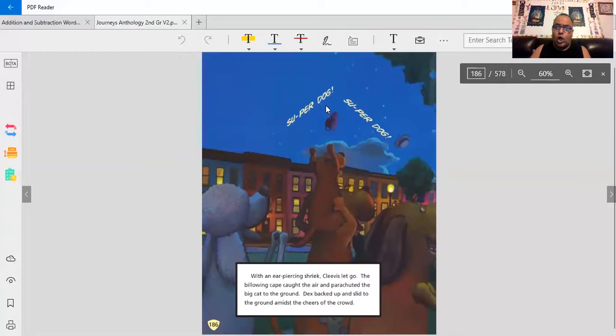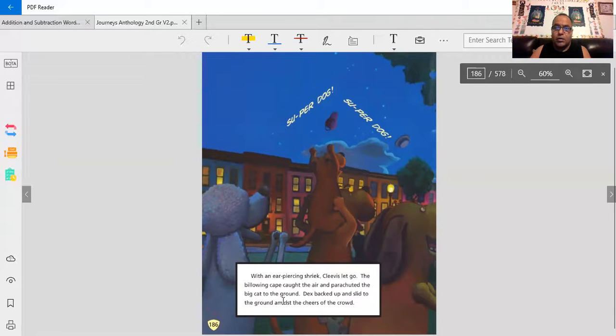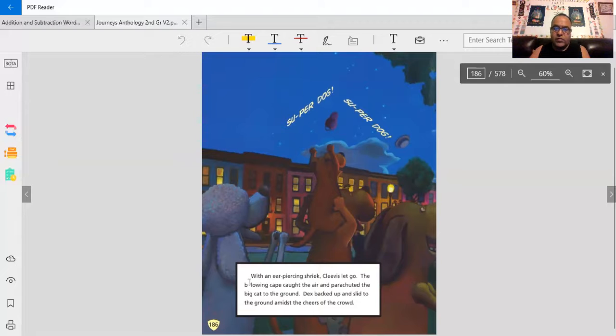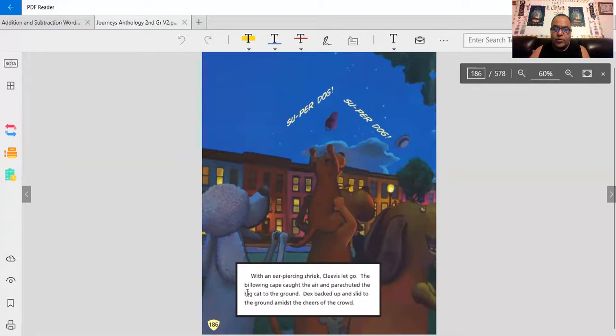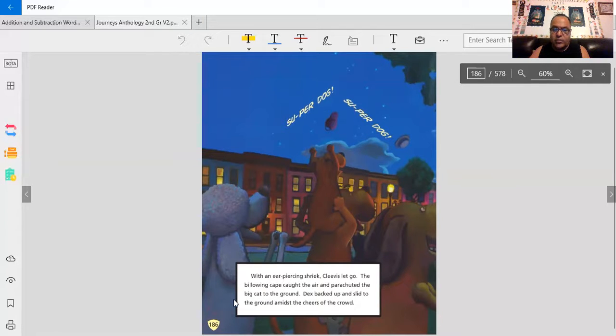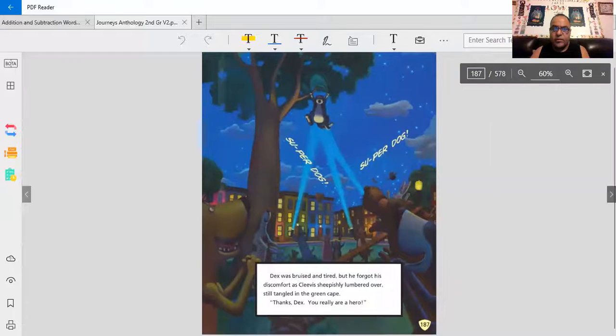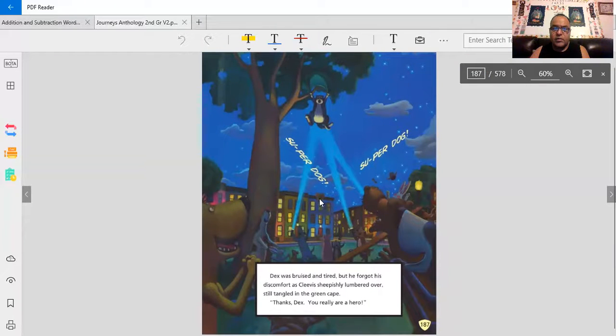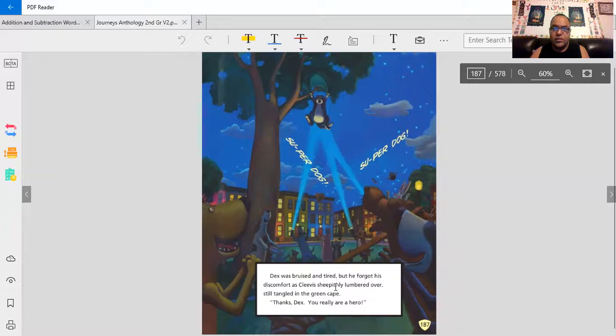Super dog! Super dog! With an ear-piercing shriek, Clevis let go. The billowing cape caught the air and parachuted the big cat to the ground. Dex backed up and slid to the ground amidst the cheers of the crowd. He let go. And he's flying through the air.